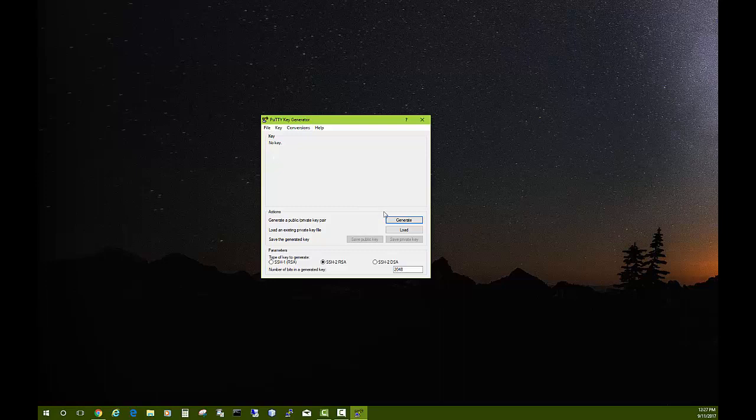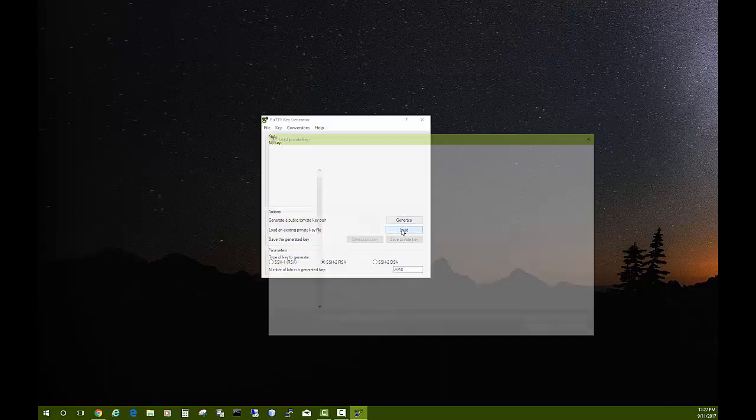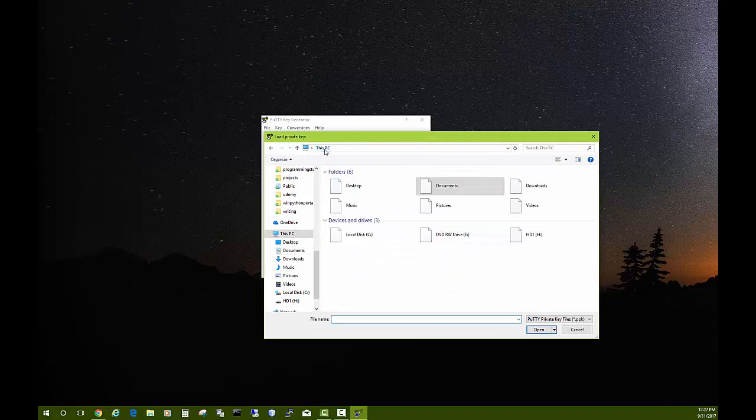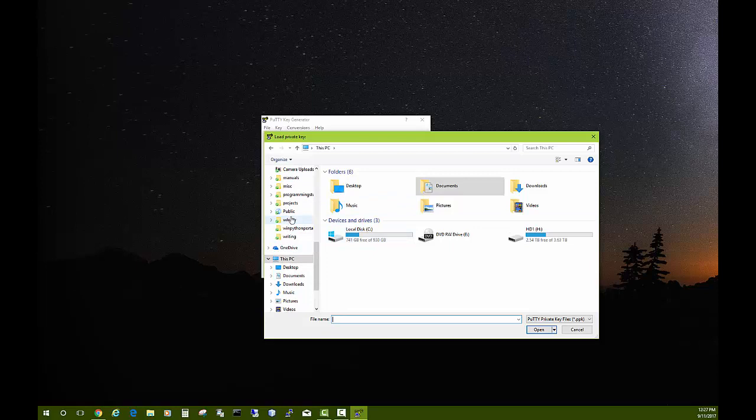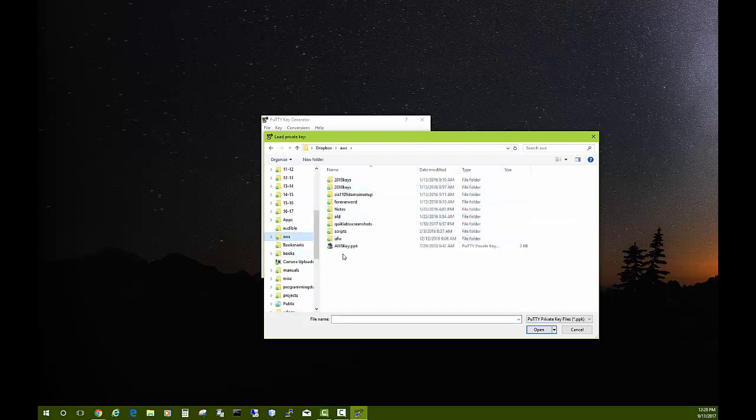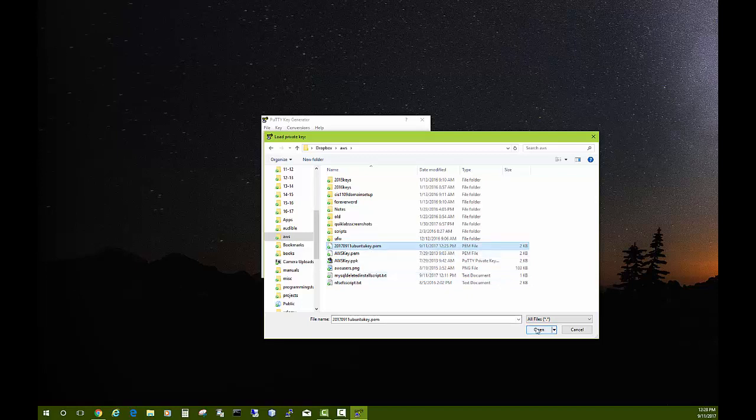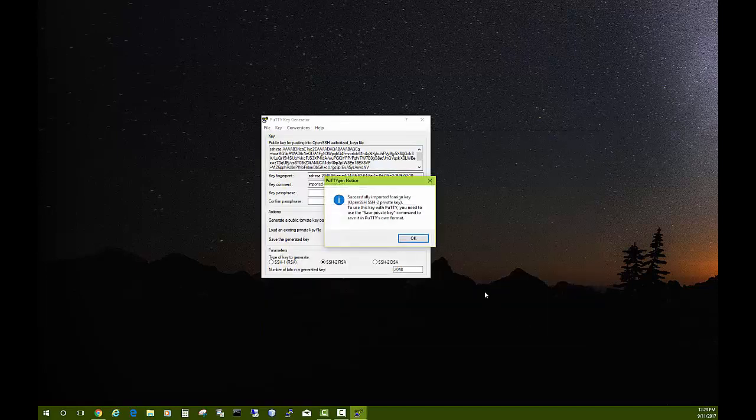To work with this, I need to load in that key I just downloaded. Let me see if I can find where that went to. It's over in my Dropbox. Here it is, AWS folder. Now we're not seeing the file I just downloaded. You need to come and click this box on the side and say all files. Then there we see we have a 2017-09-11 Ubuntu key dot PEM. That's what I want. That's the one I just downloaded. I'm going to open that. It says it imported it, so let's say okay.